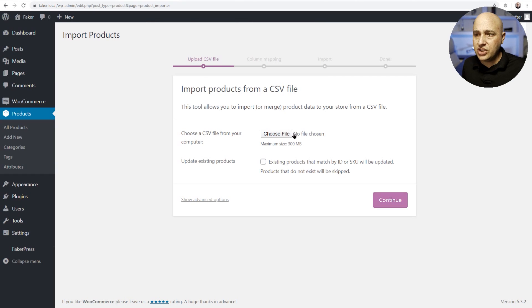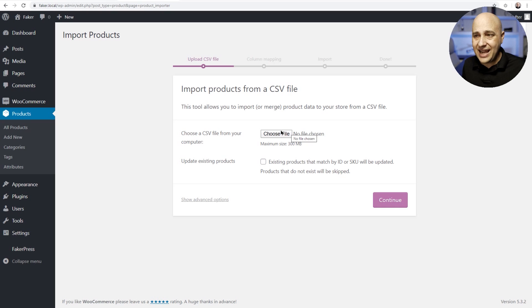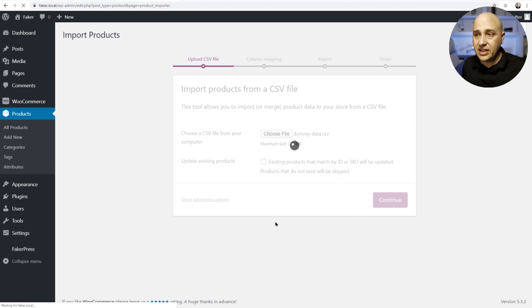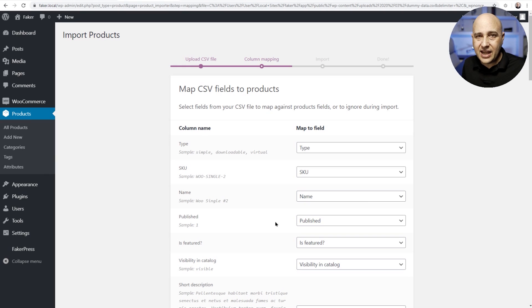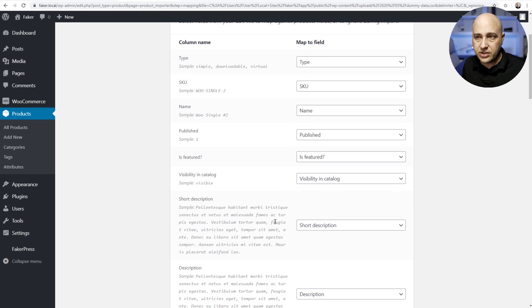Now all you need to do is select that file that you just downloaded. I've gone ahead and done that. I'll go ahead and click on continue and now it's going to show us a list of the column data and we can match this to fields.